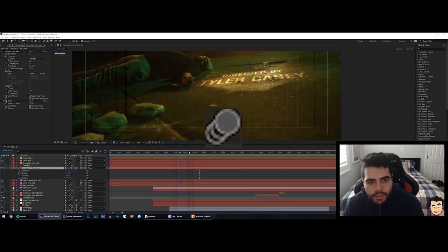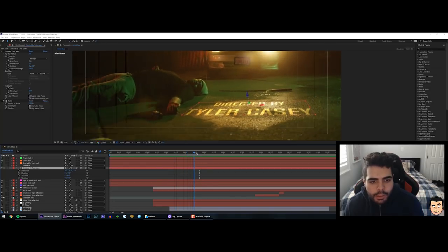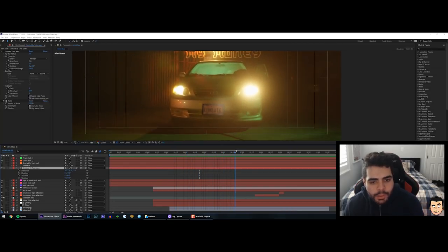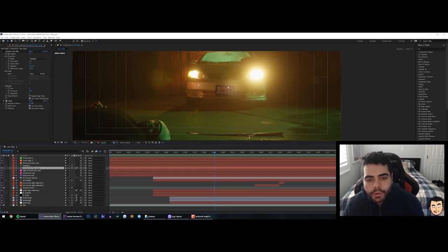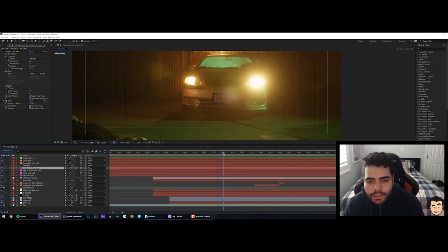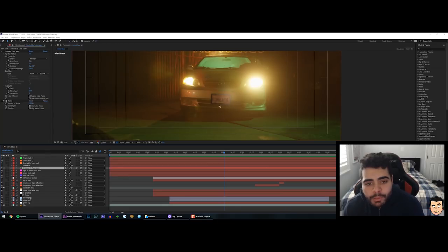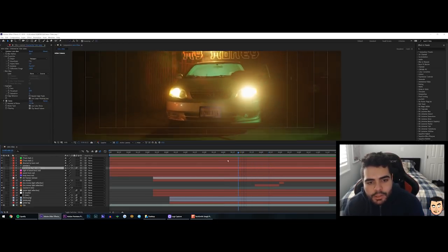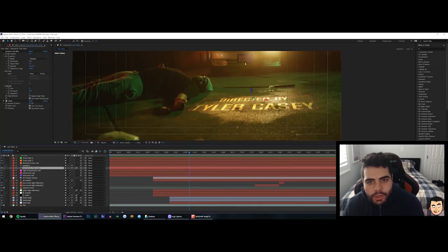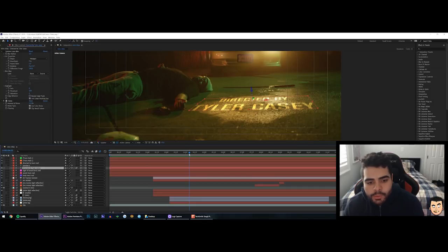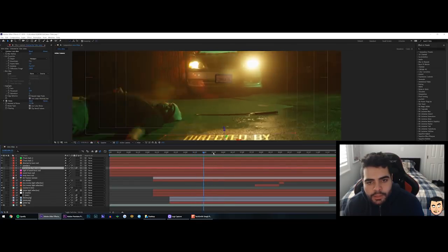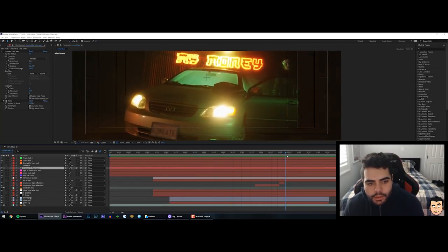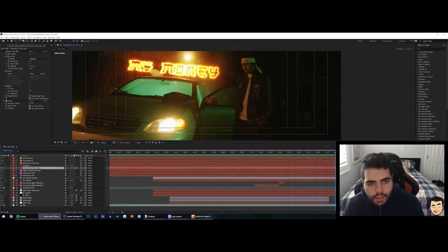Then we have the license plate — I found a license plate generator on Google and put it over his actual license plate, then found a license plate frame and put it on top of that too. I did my best to match the color. There's a gradient ramp over the license plate that I animated so half of it is black, then white, and as it gets closer all of it becomes white and grayish.